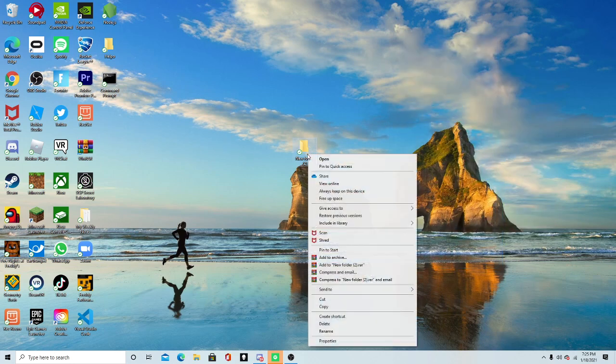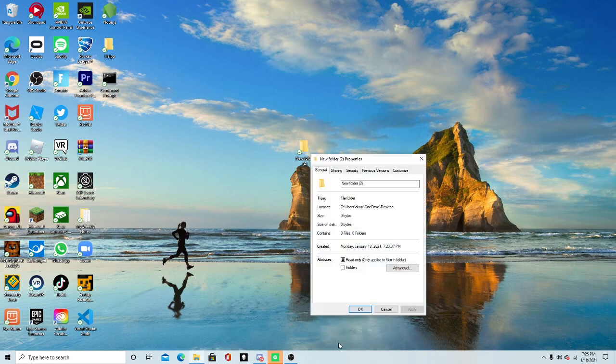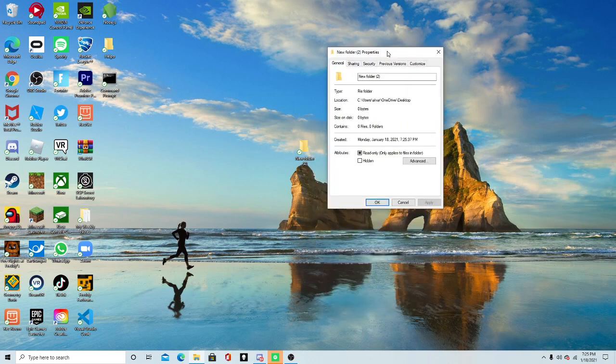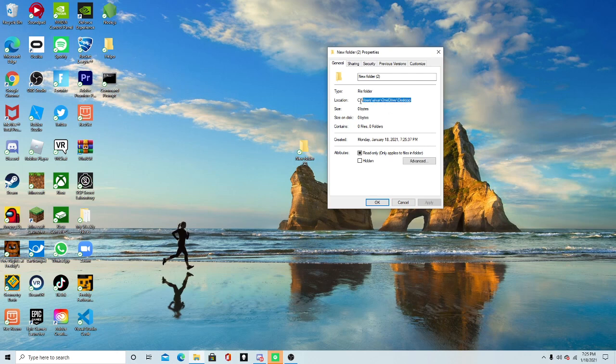Then you want to right-click it, and you want to go to Properties. Right here, this little menu should pop up. And you see this location thing. Of course, when you make a folder, it's going to be in Desktop.